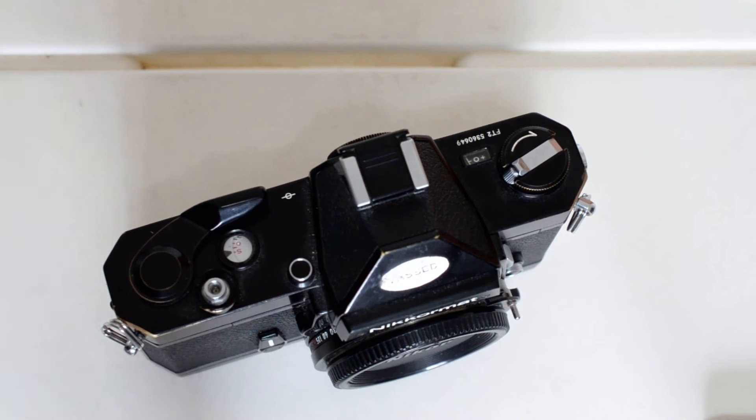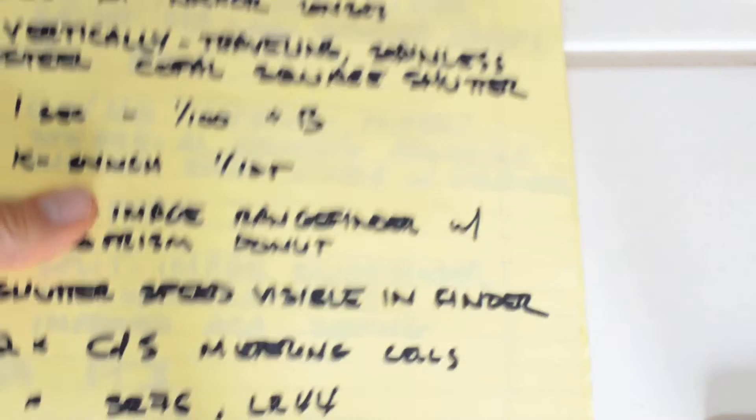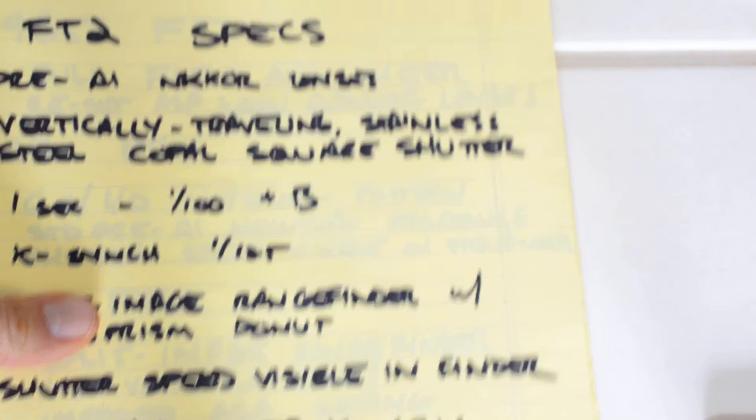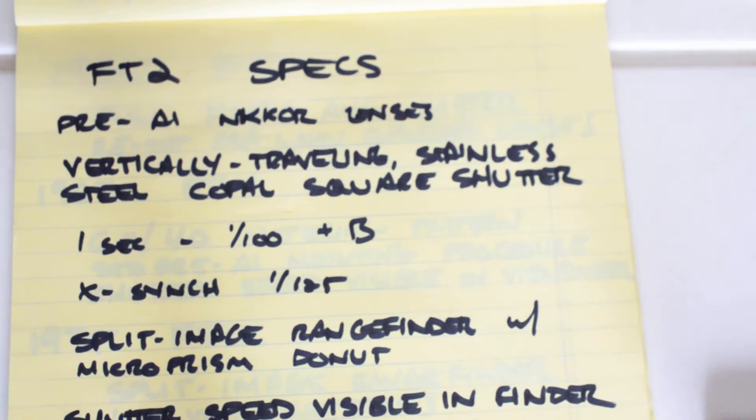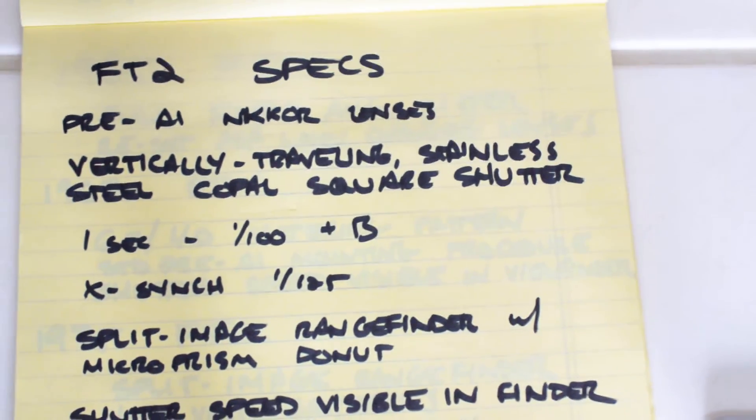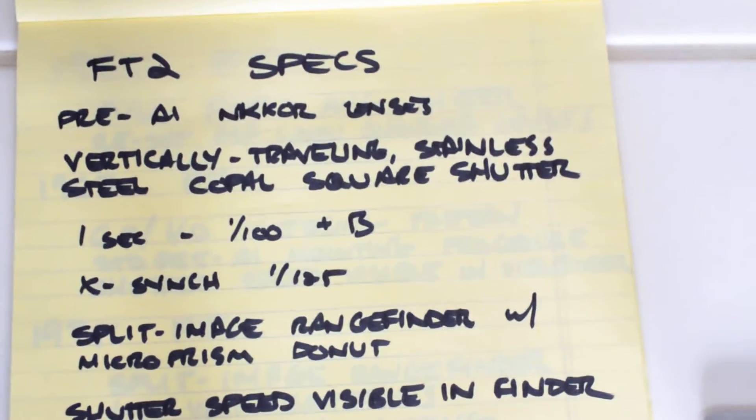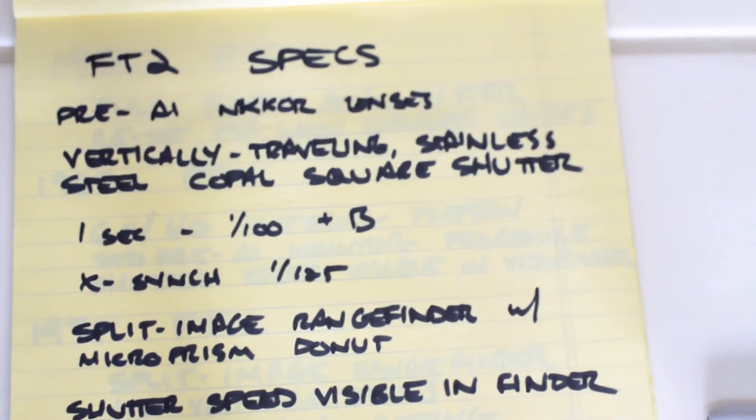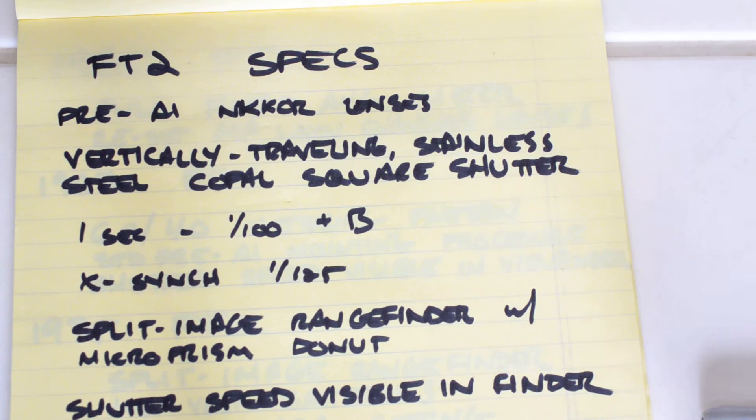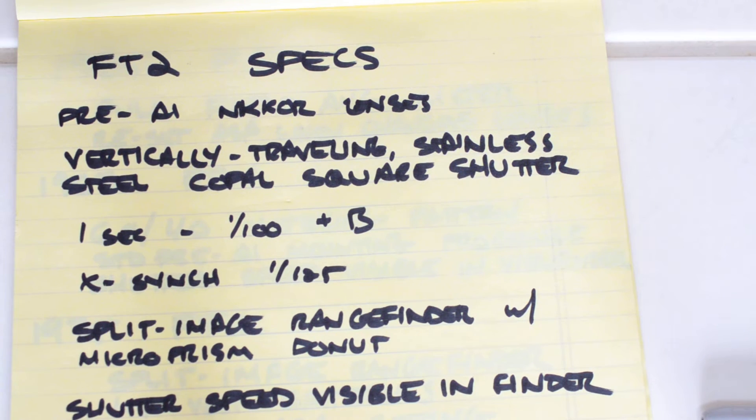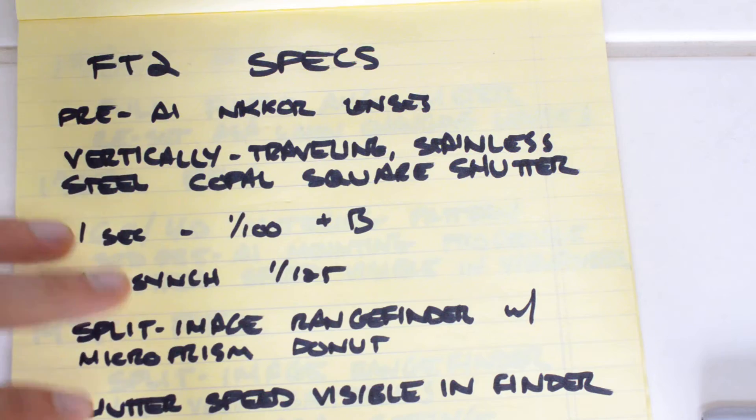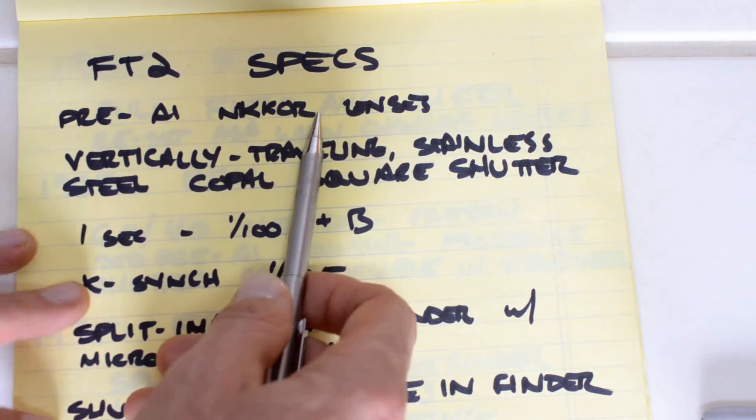So that is the once around the camera. Let's take a look at some of the specs. The Nikromat FT2.